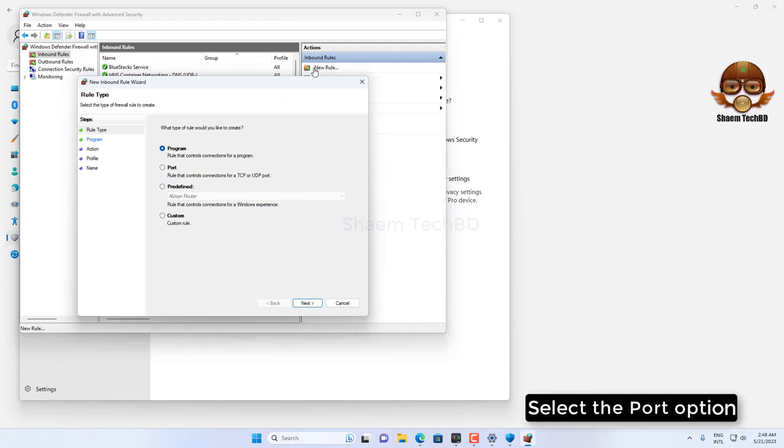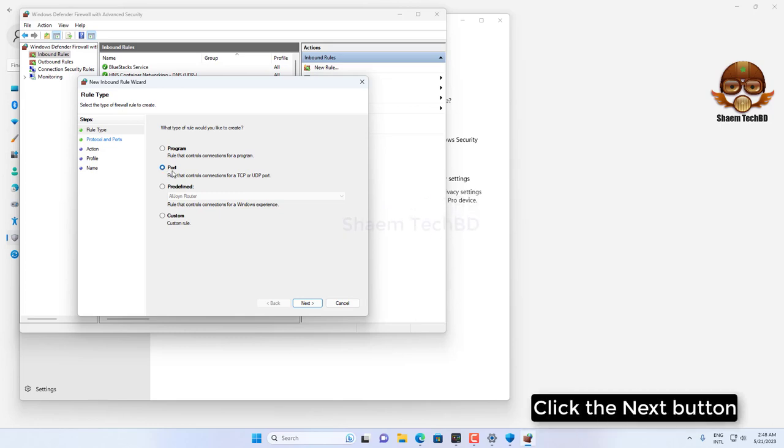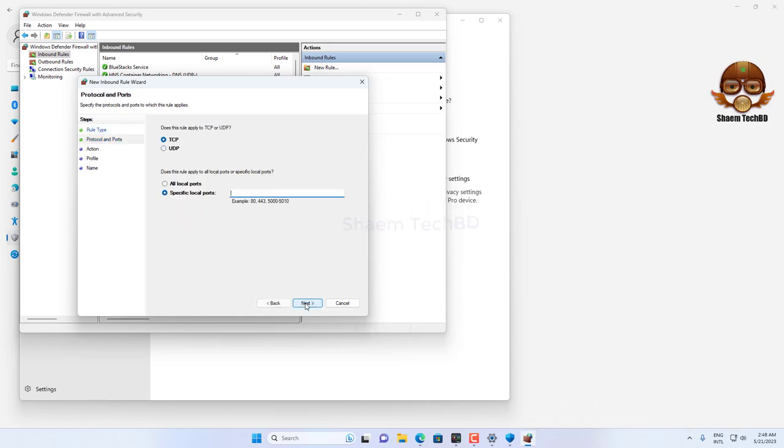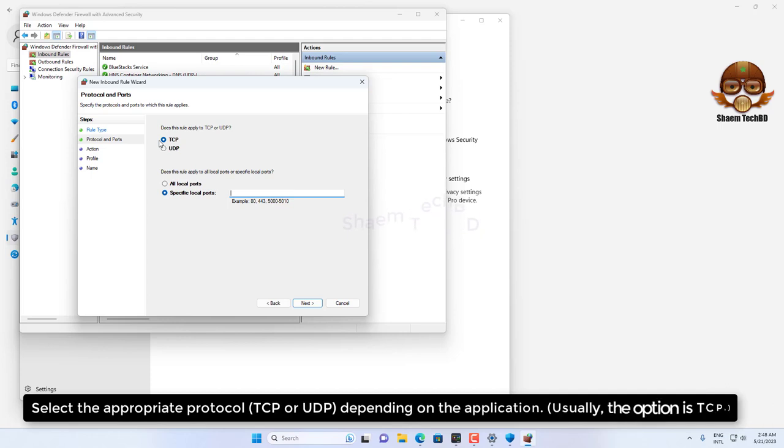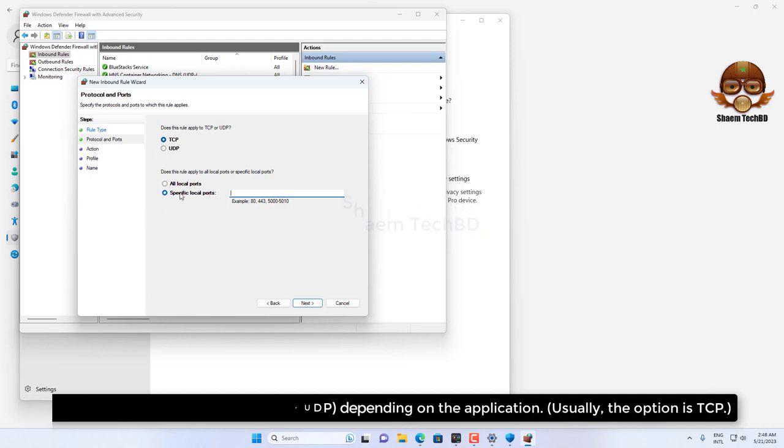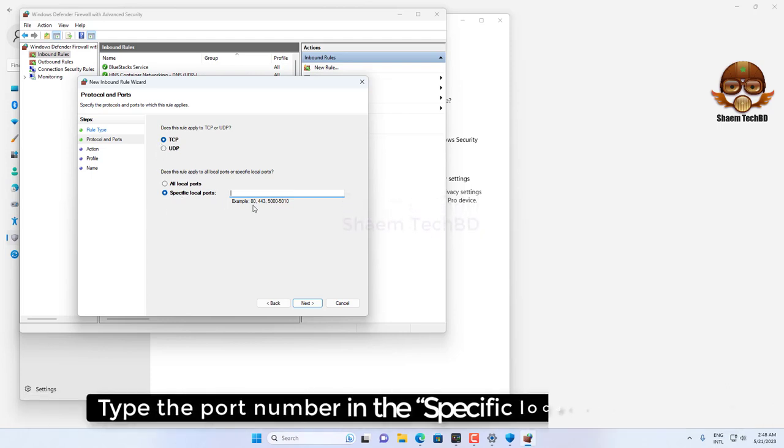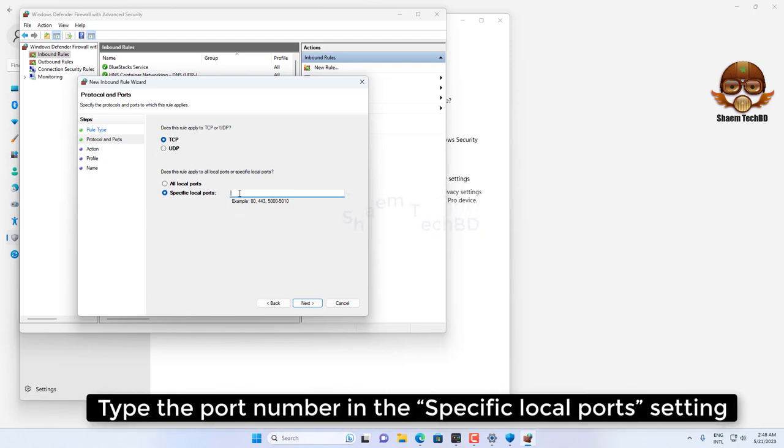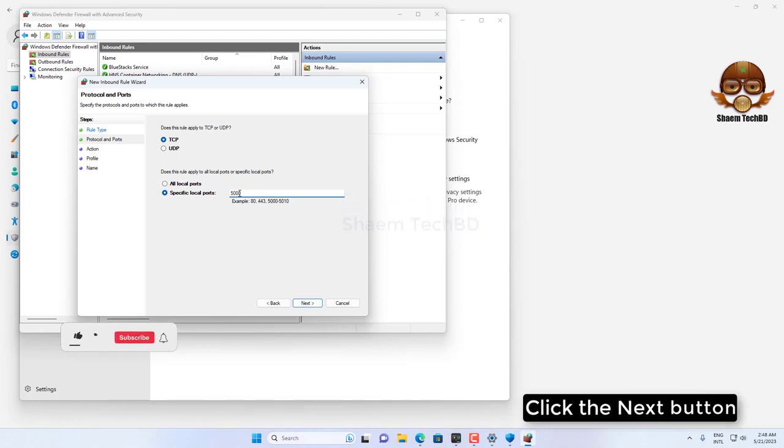Select the Port option, click the Next button. Select the appropriate protocol depending on the application, type the port number in the specific local port settings, click the Next button.